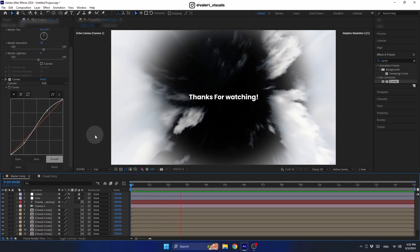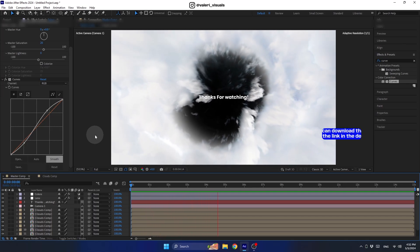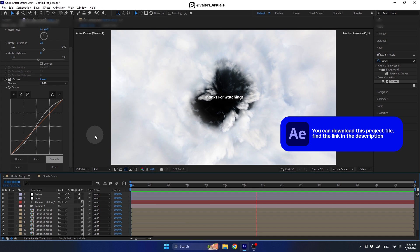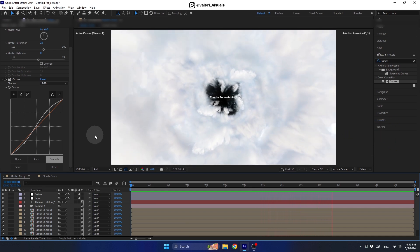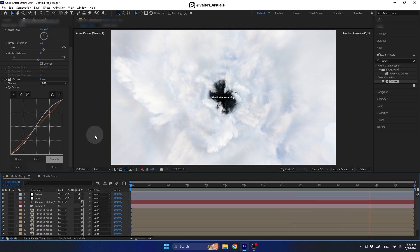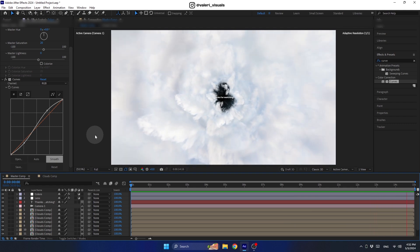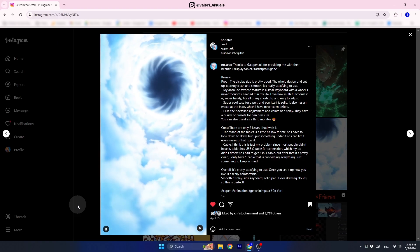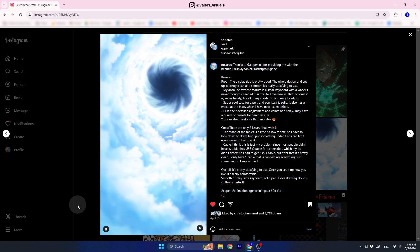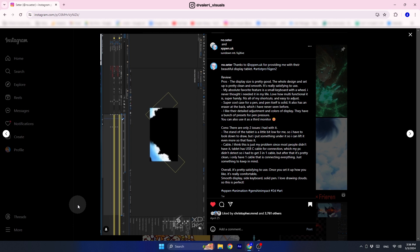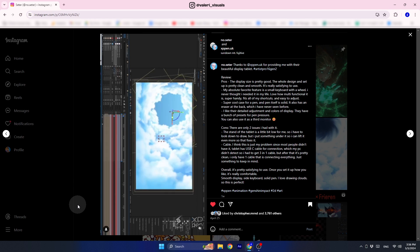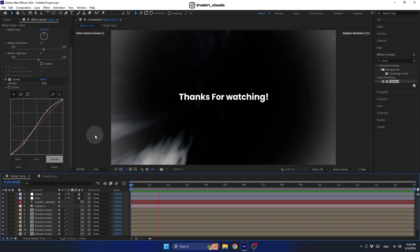Hello everyone, today we are going to create this super cool clouds portal animation, which is a bunch of 2D layers spread across a 3D space in After Effects. I was inspired to create this tutorial after seeing a super cool animator on Instagram. I want to show you how you can use these simple techniques to create a very cool portal clouds animation that you can use in your next project.